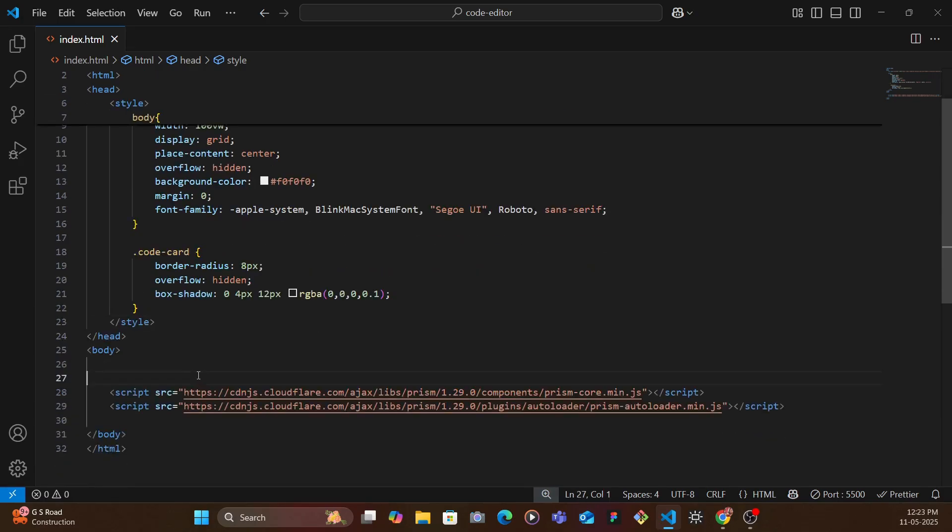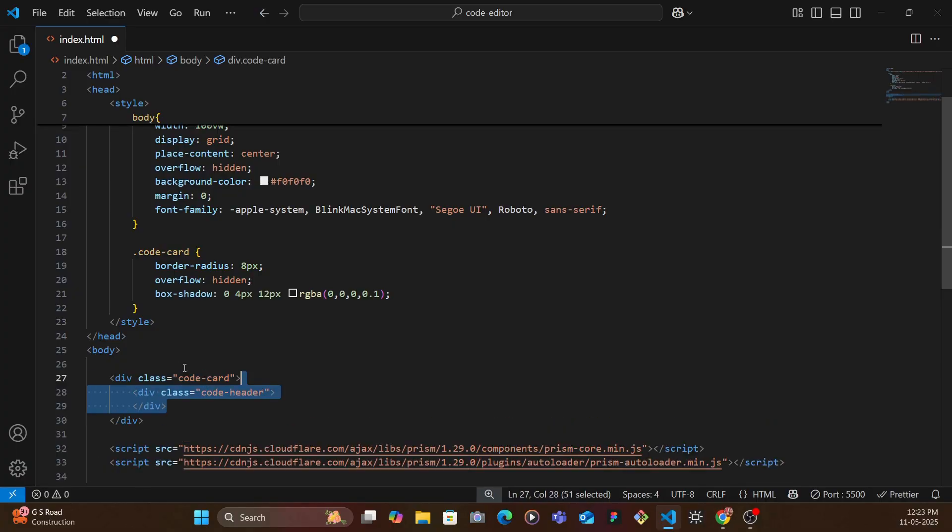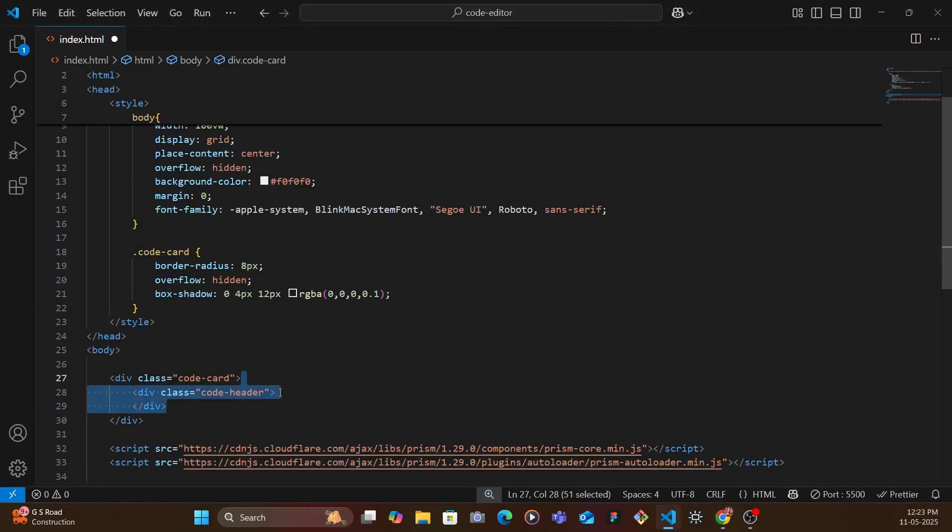So now we're going to be starting by adding the code card inside of the body. This would have the code header which is basically the header. This is the header where we have three dots, the file name, and a different background.